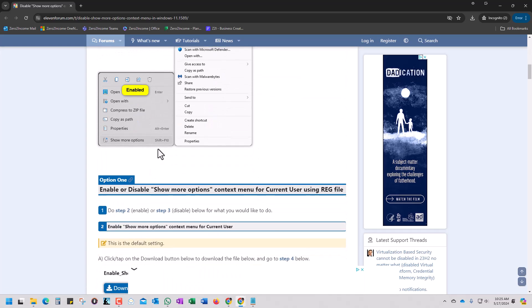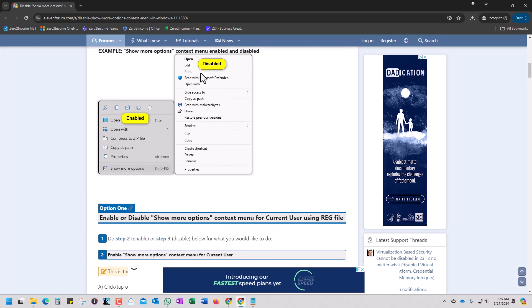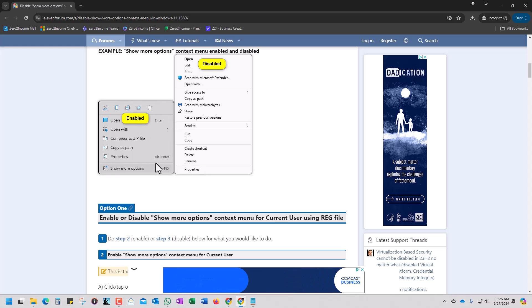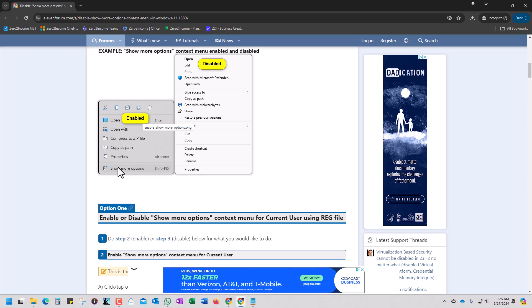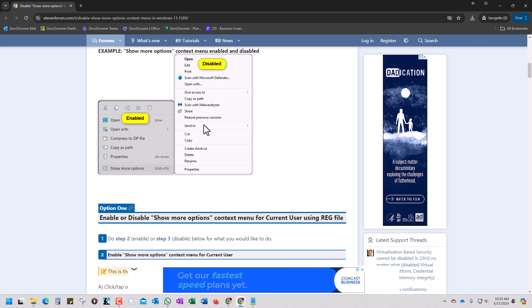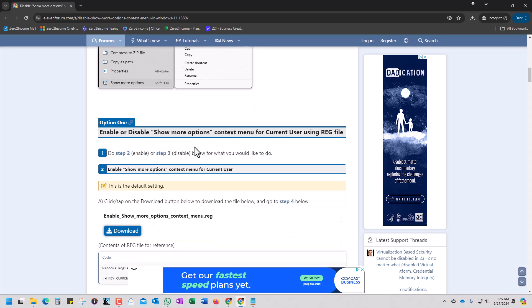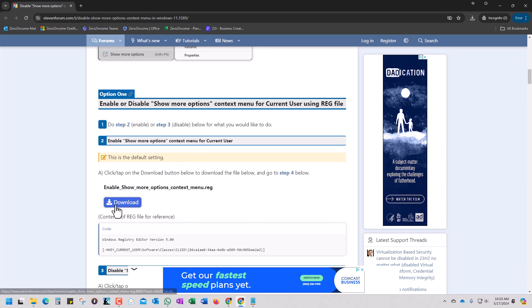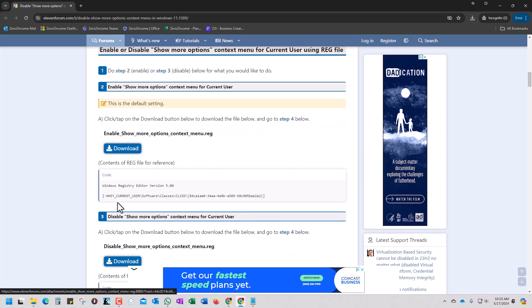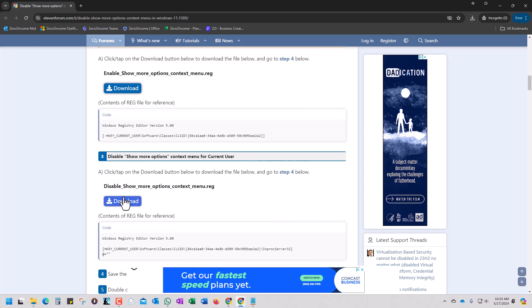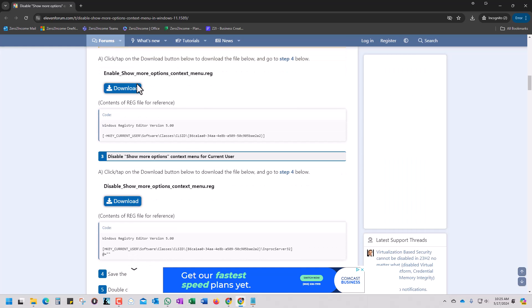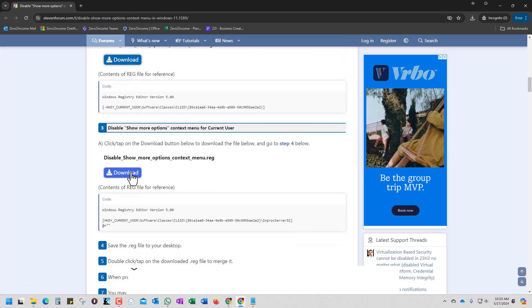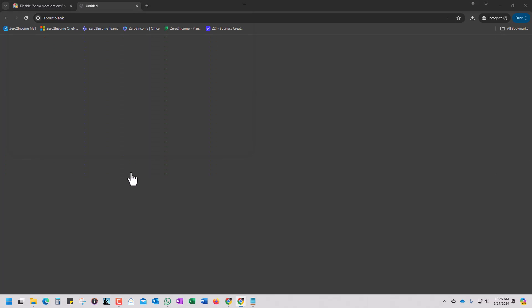And then they give you kind of a screenshot here of what it looks like when this thing is enabled versus when it's disabled. And what they're talking about when it's being enabled, it's the show more options is enabled. And here, the show more options is disabled. So what we want to do is we're not worried about enabling. This is the enable one. We don't want that. That's what's set right now. We want to go to this one right here. We're going to click on download.